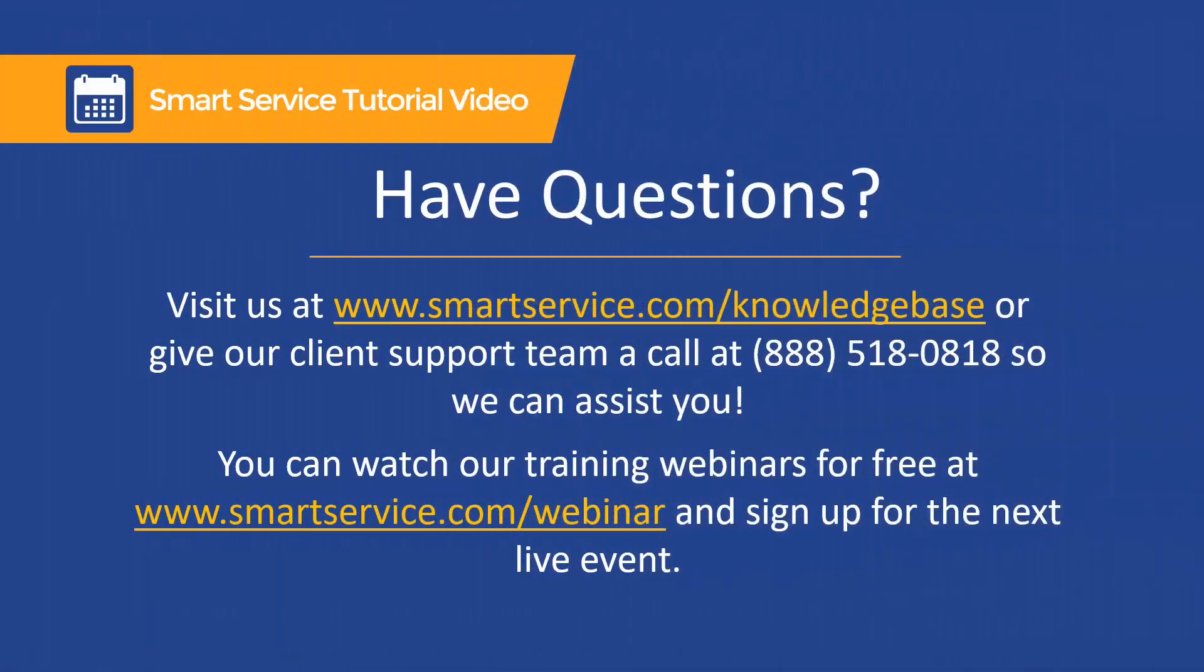If you have any questions, comments, or concerns about using the service agreement module, please visit us at smartservice.com/knowledgebase. You can also reach our client support specialists at 888-518-0818. We look forward to speaking with you.